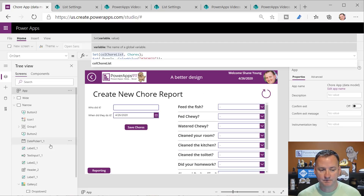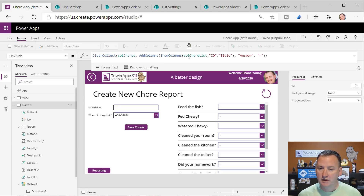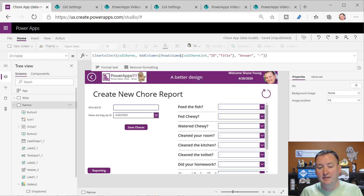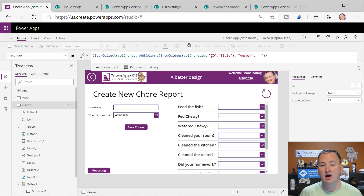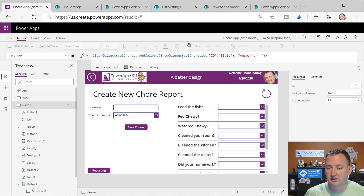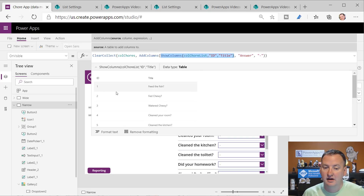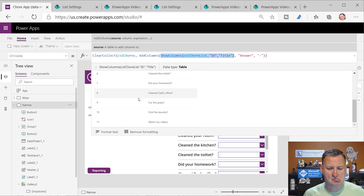So we've got the chores in a collection. If we preview it, we're going to see it's literally all of our SharePoint chores. Back over here, on Visible for the screen, I used the function ShowColumns. ShowColumns says instead of getting all the data back, just get the columns I'm going to use - in this case just the ID column and the title column. That makes my collection a much smaller collection.